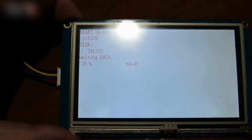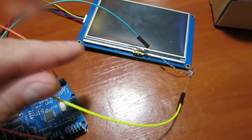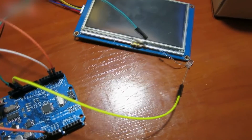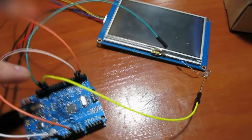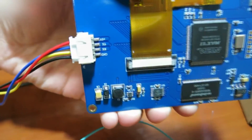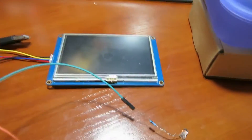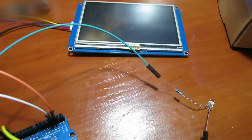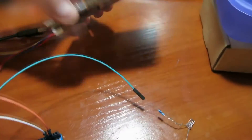Connect the LED light's positive lead to the Arduino pin 13 through a 330 ohm resistor. Connect the LED light's negative lead to the GND port. Connect the monitor TX port to the Arduino pin 2 and the RX port to Arduino pin 3. Connect the 5V positive and negative to the red and black wires.